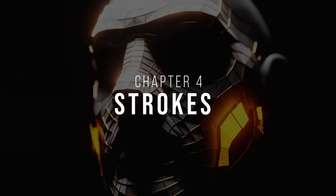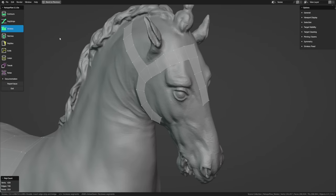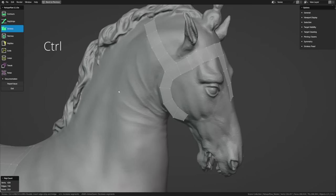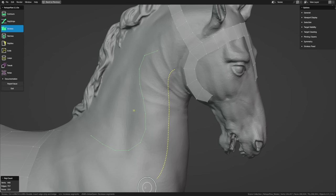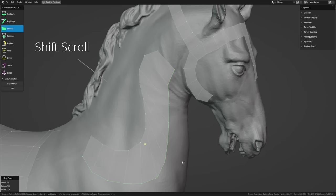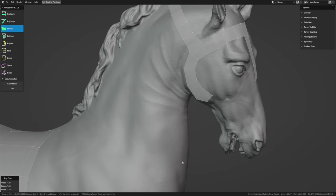The next tool down is Strokes, and while PolyStrips is great for sketching out geometry early on, Strokes is truly powerful and one of the main tools throughout the entire process. With the Strokes tool, hold down Ctrl and click and drag to create a string of edges. Then, with that loop still selected, draw a parallel stroke to extend that loop and create a patch of faces. Shift-scrolling up and down adjusts the number of cuts, just like with PolyStrips.